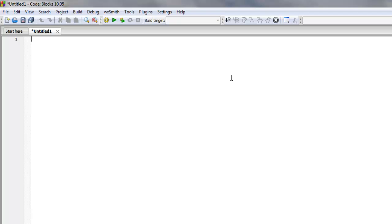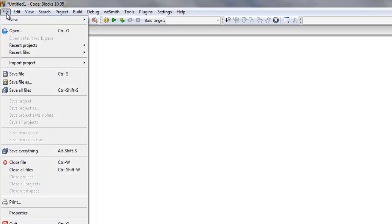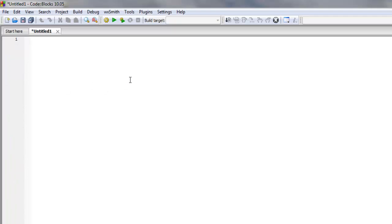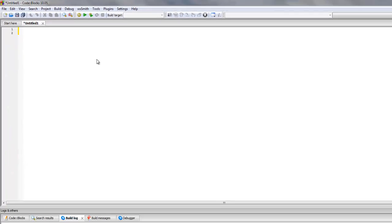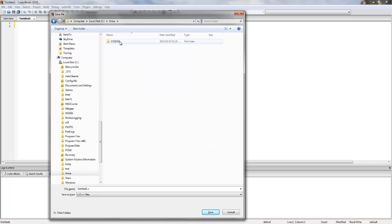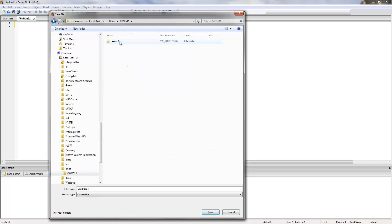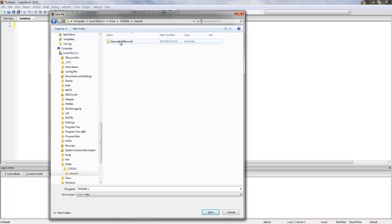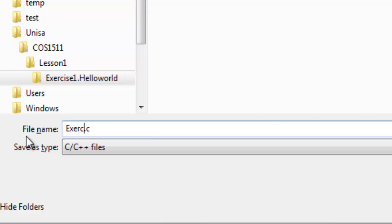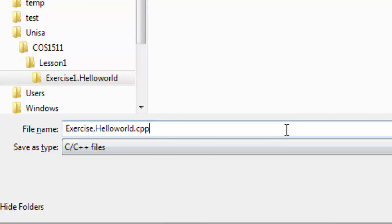So the first thing you need to do now is save, which you can do by clicking File, Save File As, or Ctrl S. And now we're going to go to the UNISA directory, COS1511, Lesson1, Exercise1. Now this is something that's very important to do otherwise it's not going to run. At the bottom you need to rename your file, and it has to have the extension .cpp at the bottom. This is very important. If it is just C, then it is going to compile for C. The cpp is C++ and that's what we're programming in.